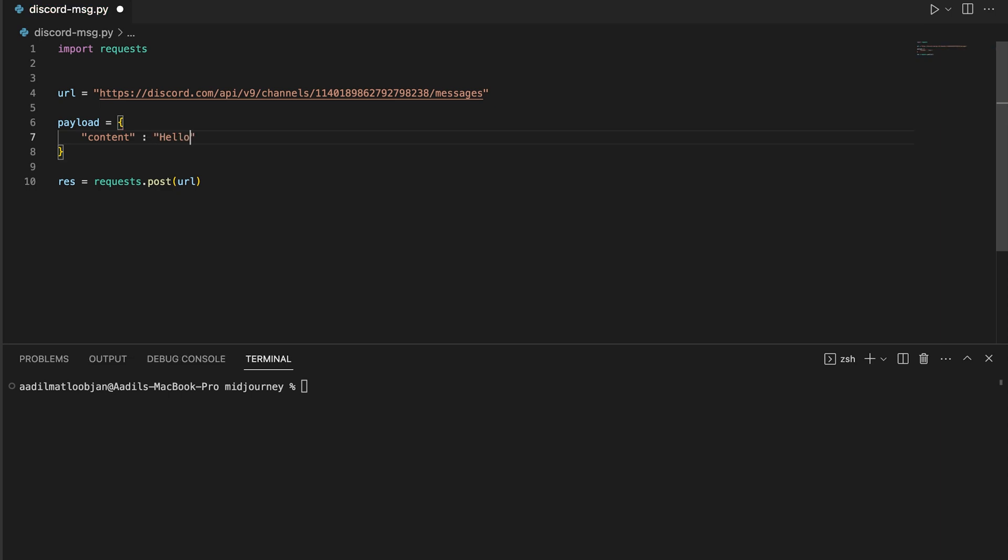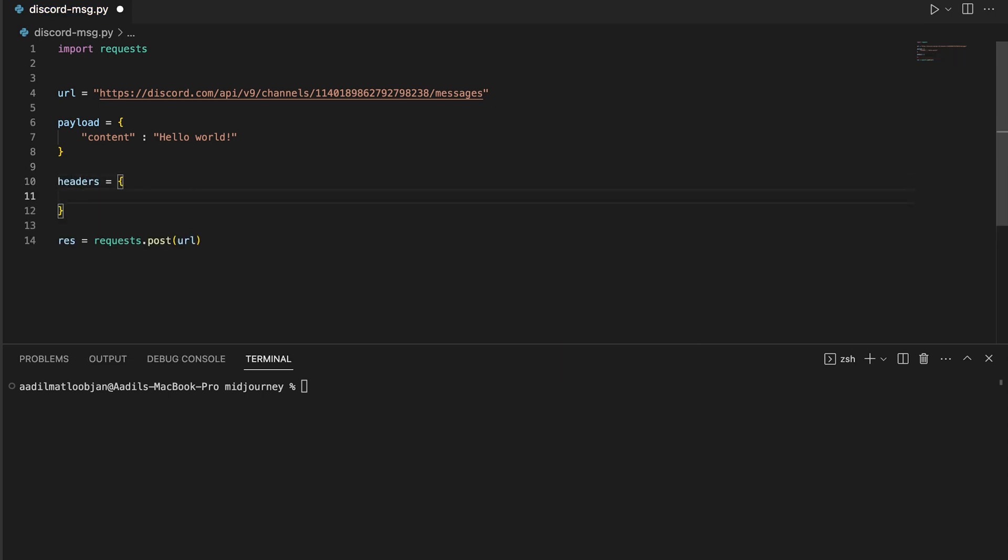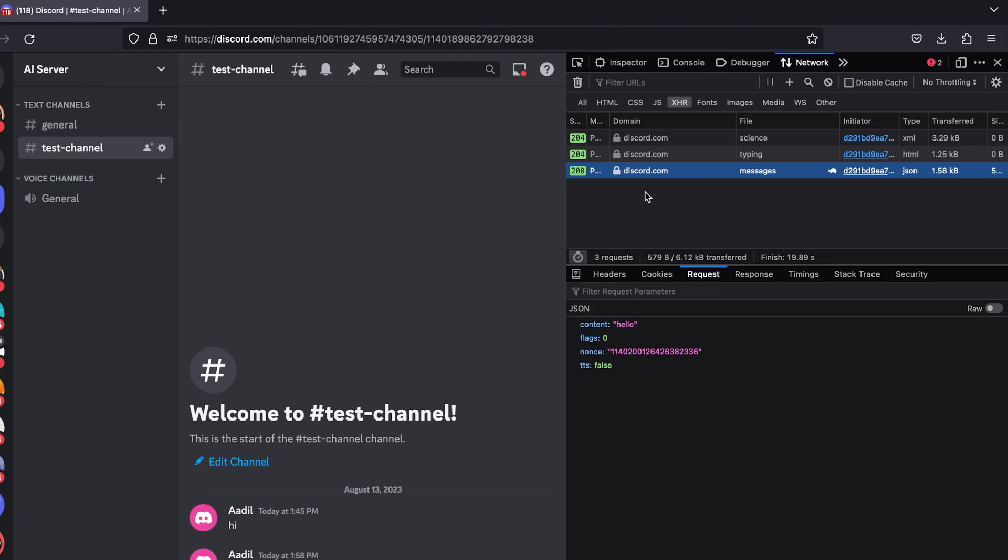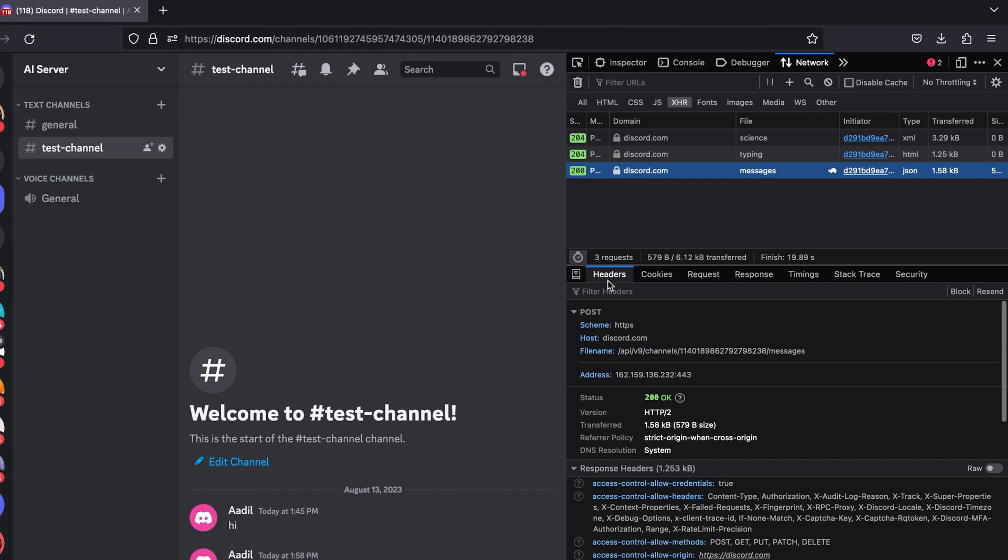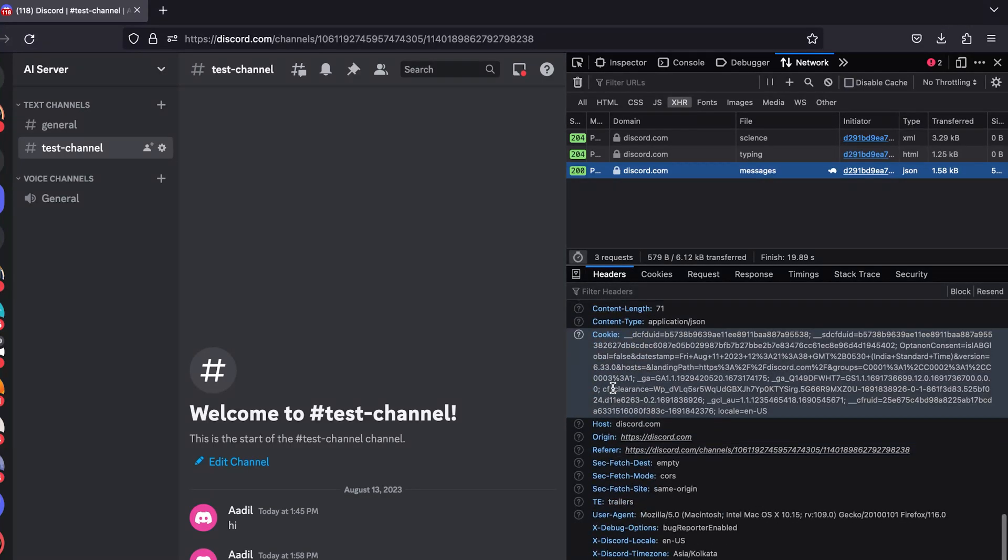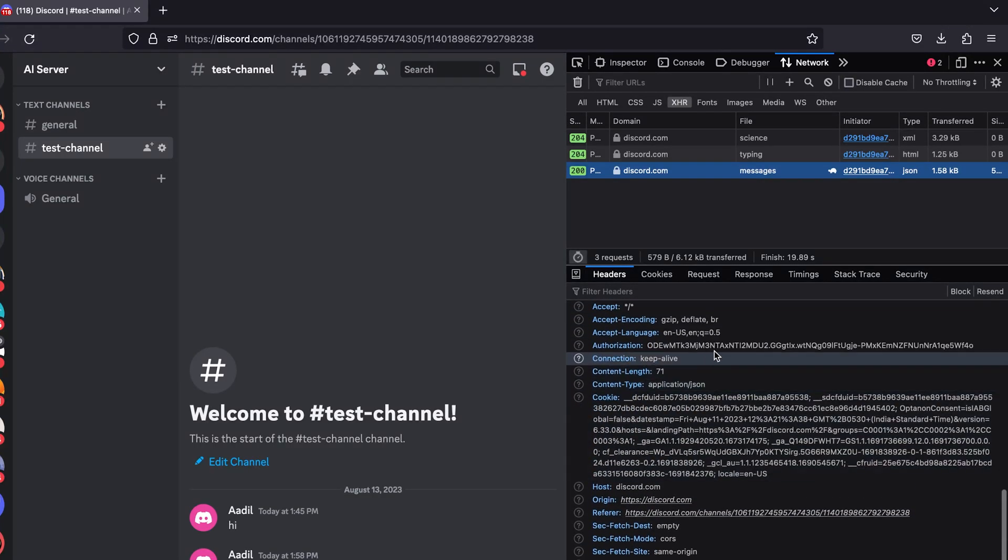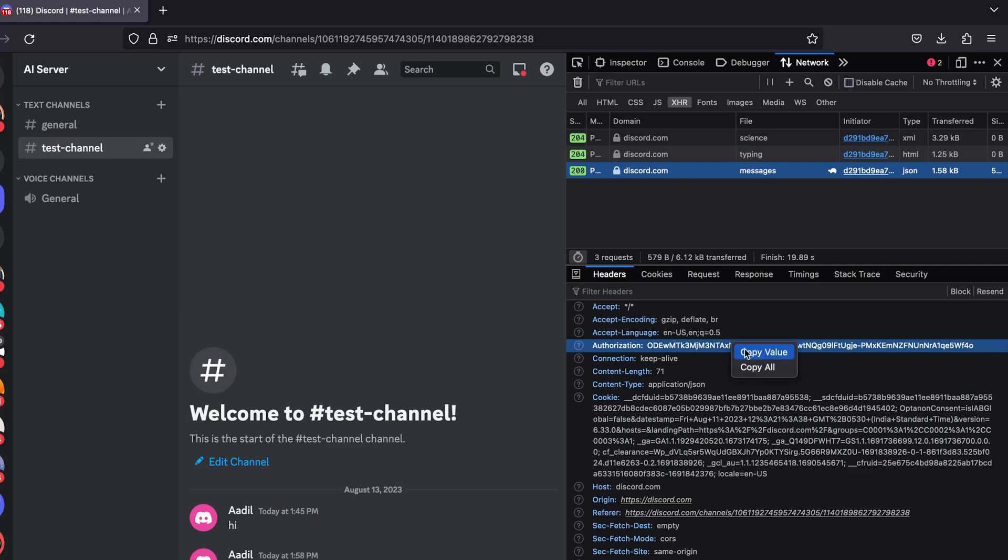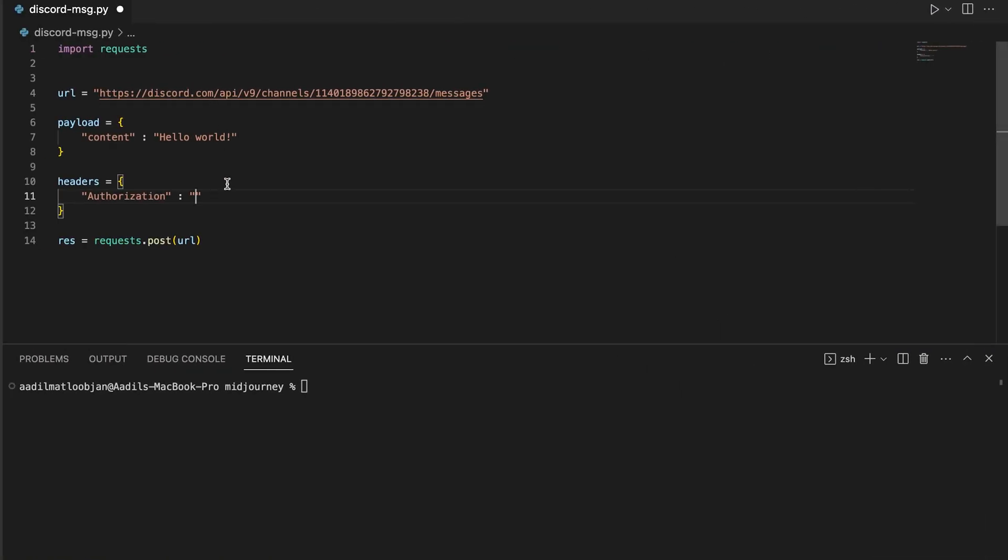We also need the header, so let's create a headers dictionary. And in here we need only one header which is the authorization, and let's just grab the header from here which is right here in the request headers. So just click on the header, right-click and copy value. Go back and paste the value right here just like this.